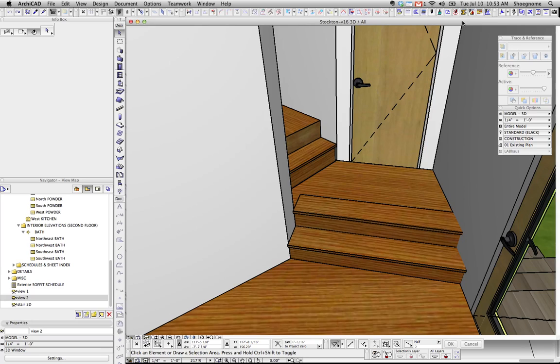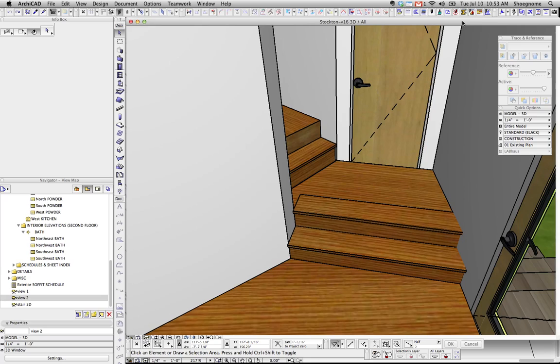This could be done if you use the stair tool, but if you've seen my videos, you know I make stairs out of complex profiles for very clean sections, elevations, interior elevations, 3D models, etc. And then I go back with 2D fills and draw a very clean, simple stair on the plan. I know it's separation of 3D and 2D, and I usually don't advocate for that, but in this case it works great.